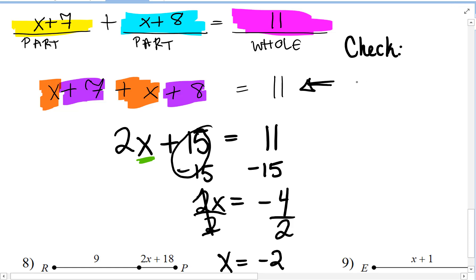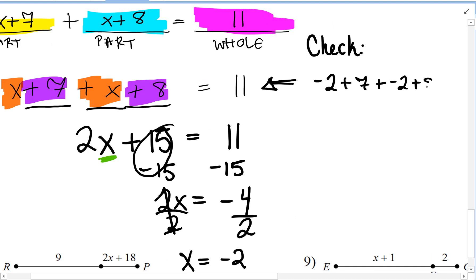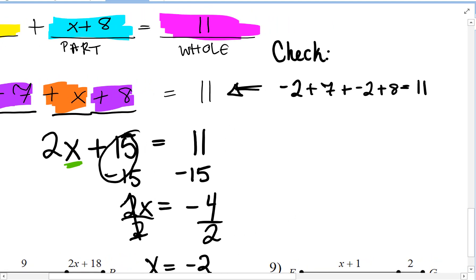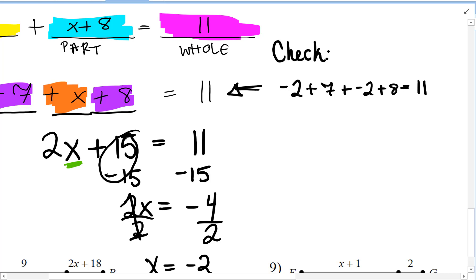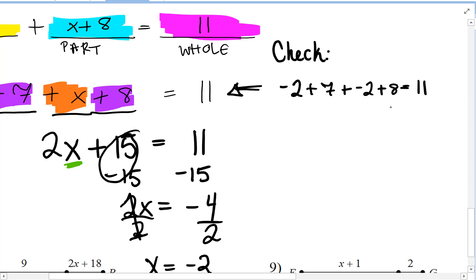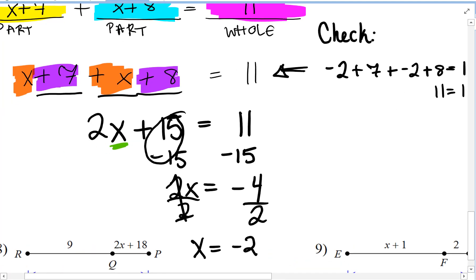We plug in negative 2 every time we see an x in the original equation: negative 2 plus 7, plus negative 2 plus 8, equals 11. Negative 2 plus 7 is 5; 5 plus negative 2 is 3; 3 plus 8 is 11. That confirms 11 equals 11, so x equals negative 2 is correct.